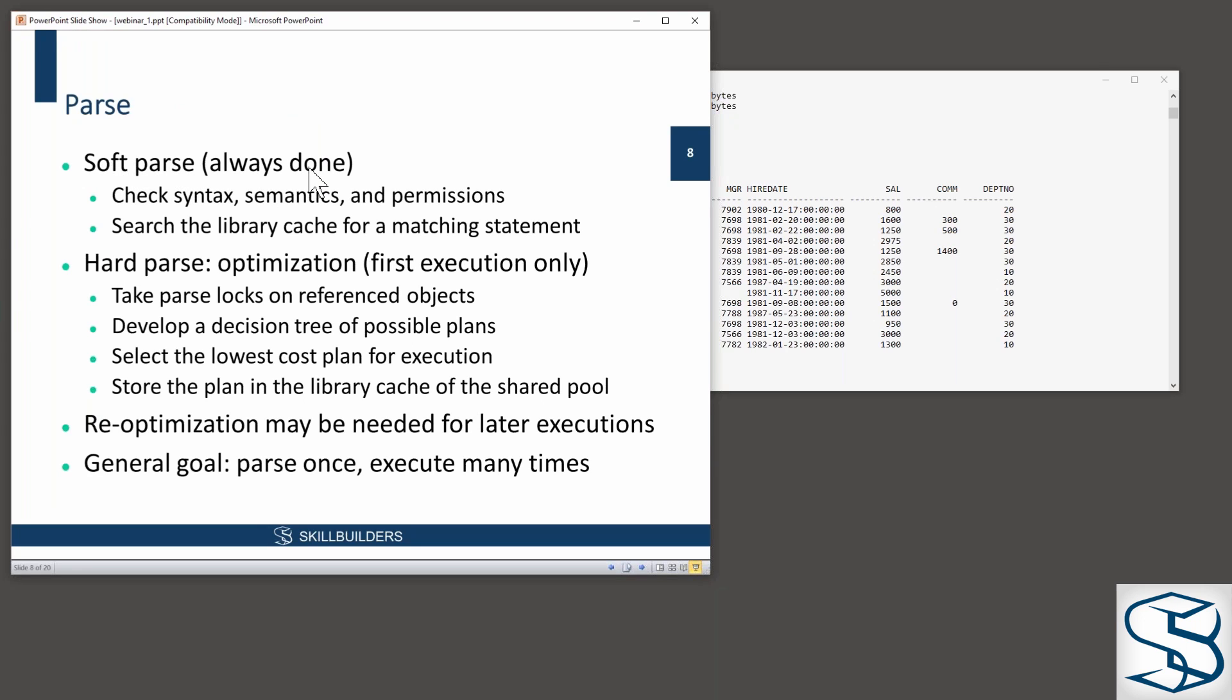There are ways to reduce soft parse, but as a general rule, every time a statement hits the database, it has a soft parse.